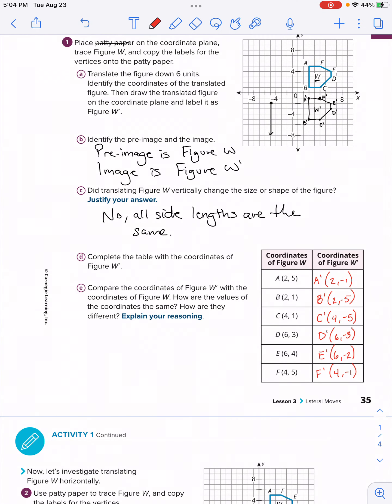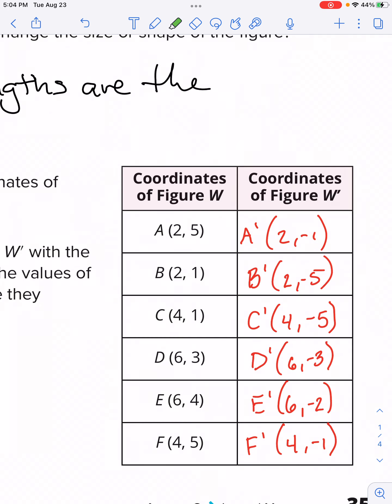Part E: compare the coordinates of figure W prime with the coordinates of figure W — how are the values the same and how are they different? Let's look at the x-values first. I'll use my highlighter tool to highlight all the x-values. What can we say about the x-values in the image compared to the pre-image?